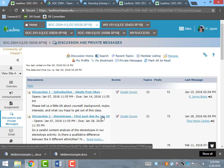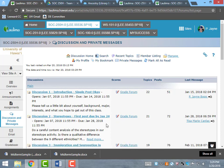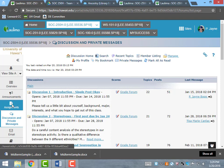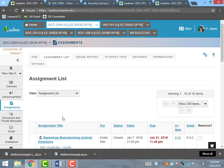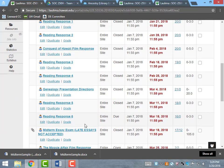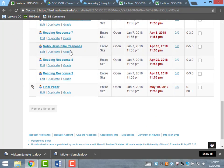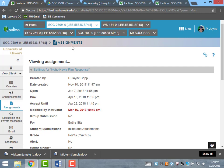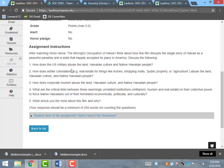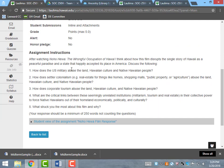Along with discussion posts and individual reading responses, there are also film responses with focused questions. For example, after watching Noho Hewa: The Wrongful Occupation of Hawaii, students are asked to think about how the film disrupts the single story of Hawaii as a peaceful, multicultural paradise by describing the links between seemingly unrelated institutions like the military, tourism, and real estate, and how these institutions' collective power — economically, politically, and culturally — forces Native Hawaiians out of their homeland.